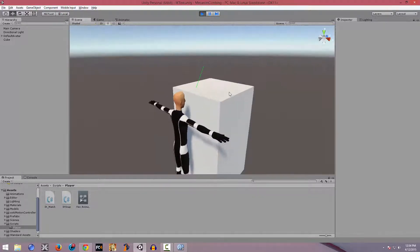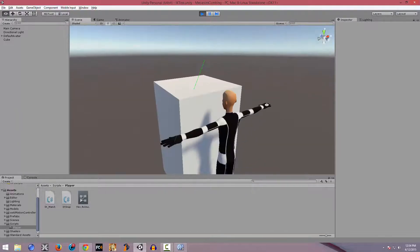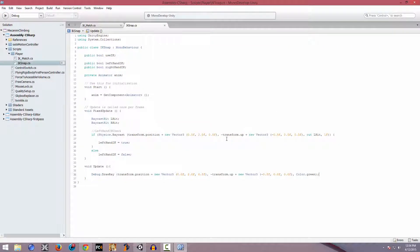This is basically what is going on with this script - we're just visualizing it using this debug ray.